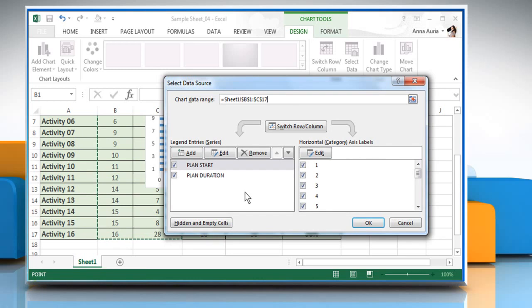Now you can see the legend entries, which is Plan Start and Plan Duration. But the Horizontal Category Access Labels are different.